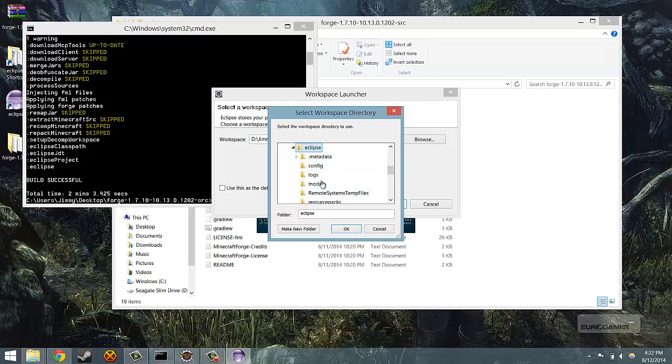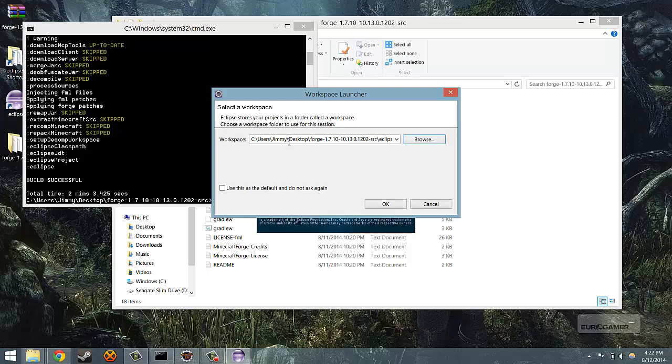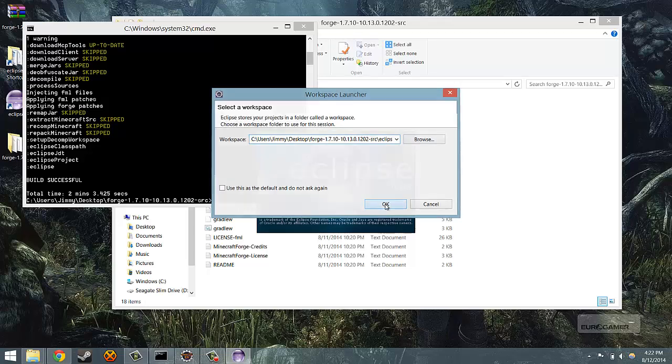And then select the folder Eclipse. Make sure you don't select any folders within it. And then click OK. Then check here that it's Forge-[version]/Eclipse and nothing else behind that. Then click OK.